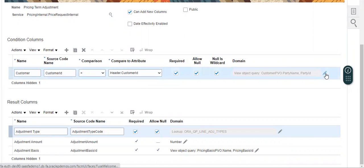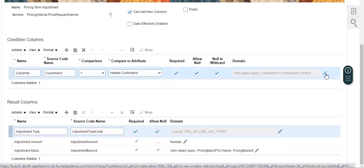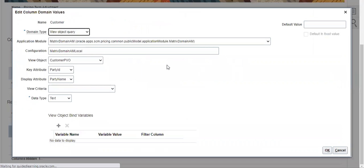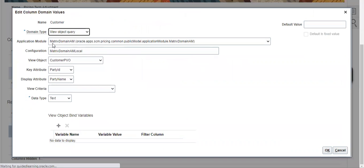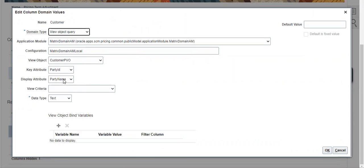Then we have to take the Customer PVU. This is a view object, and the key attribute is Party ID — Party ID is nothing but a Customer ID. So we are using Customer Name, because the display attribute is Party Name, which is the Customer Name.